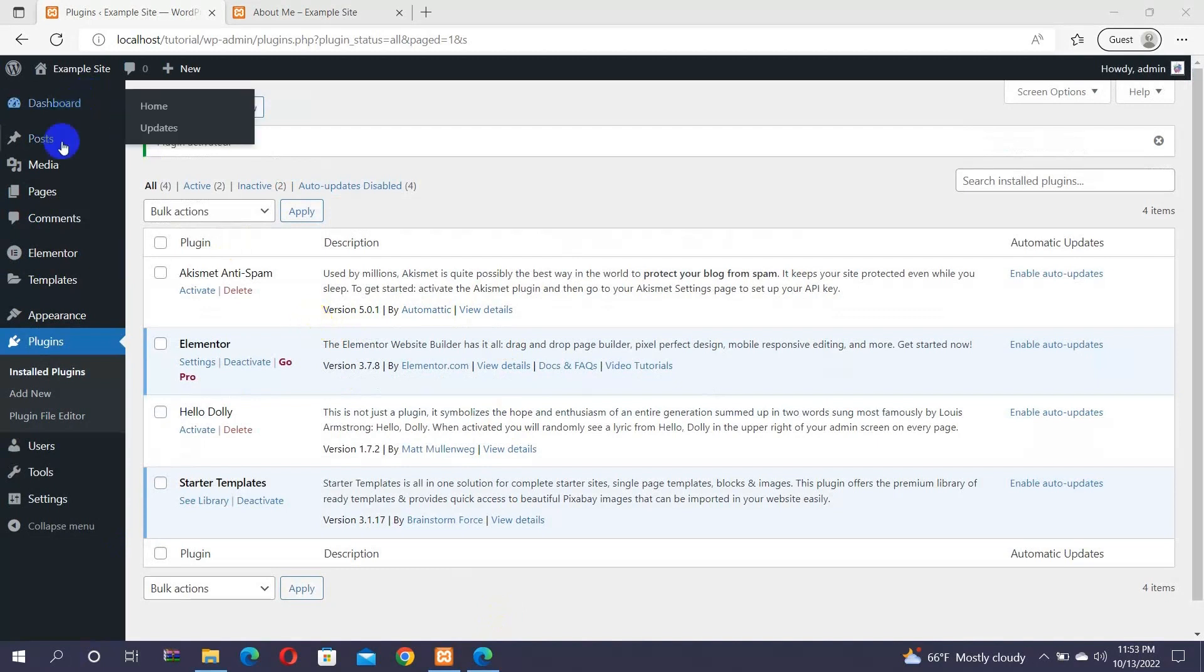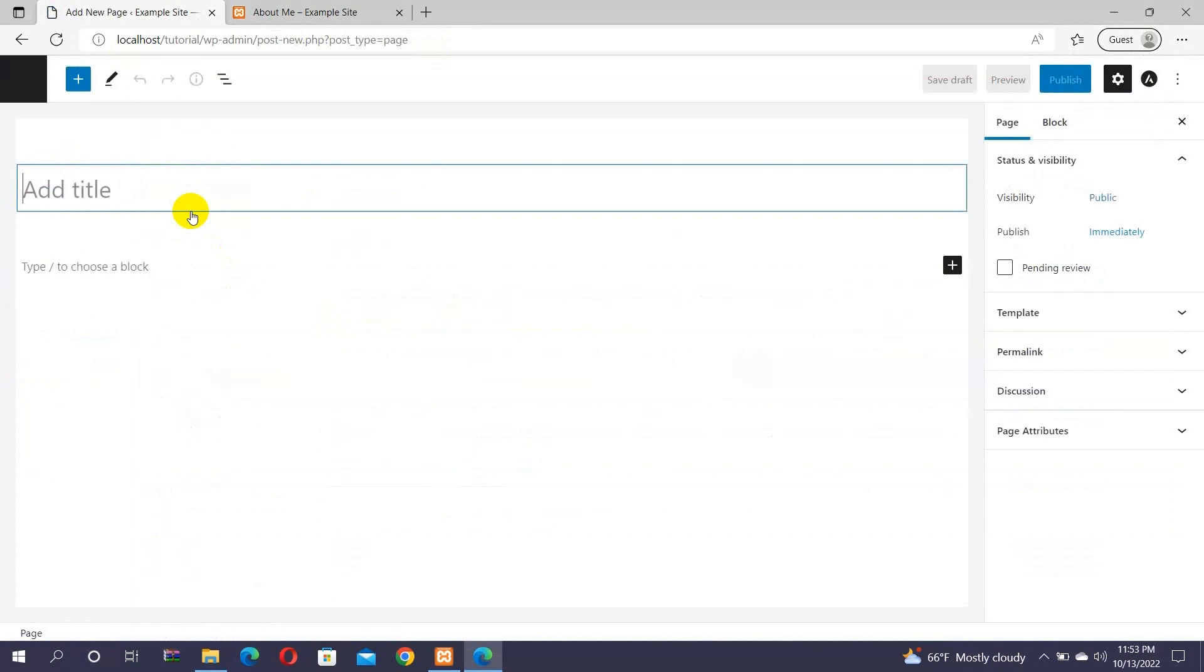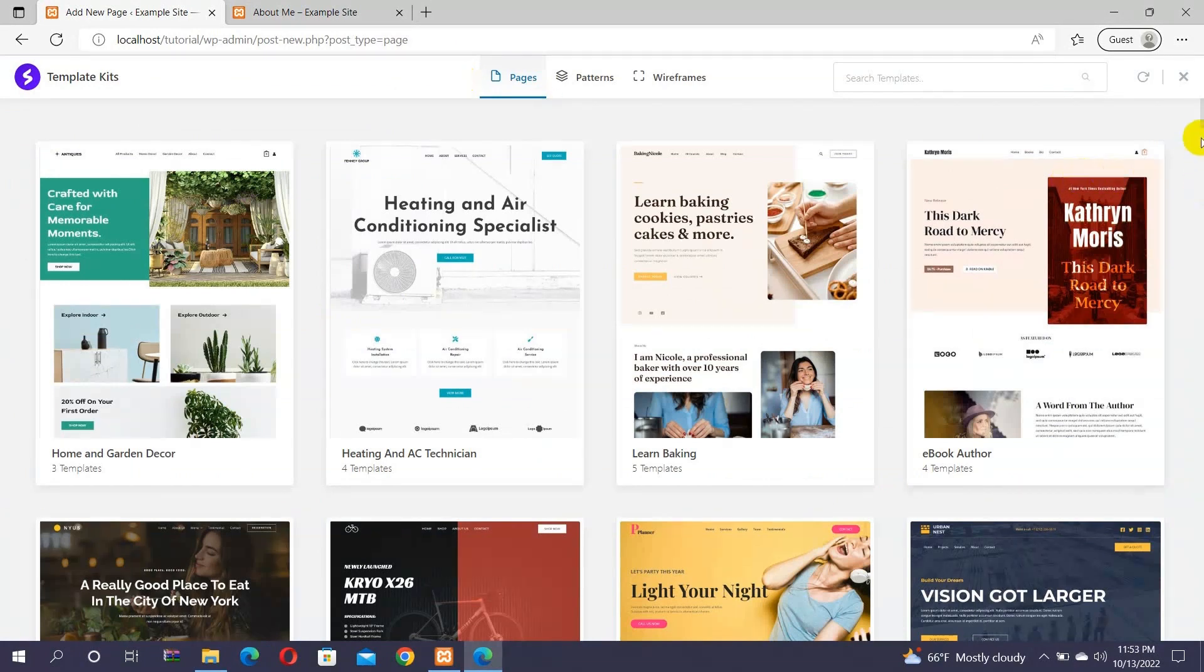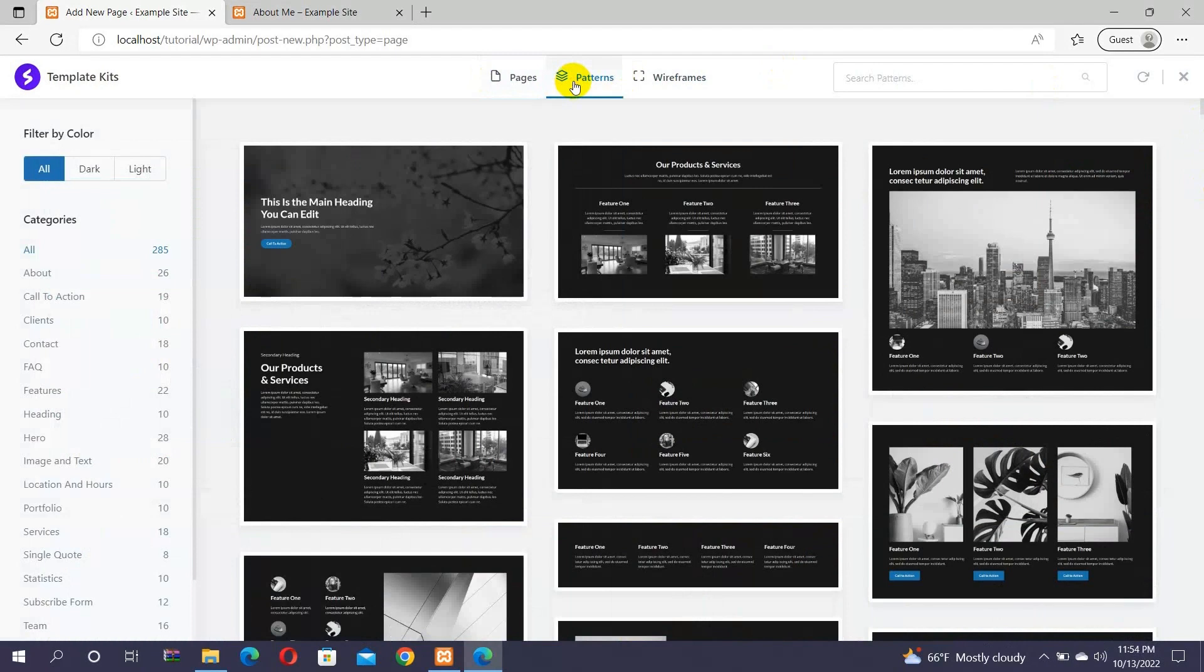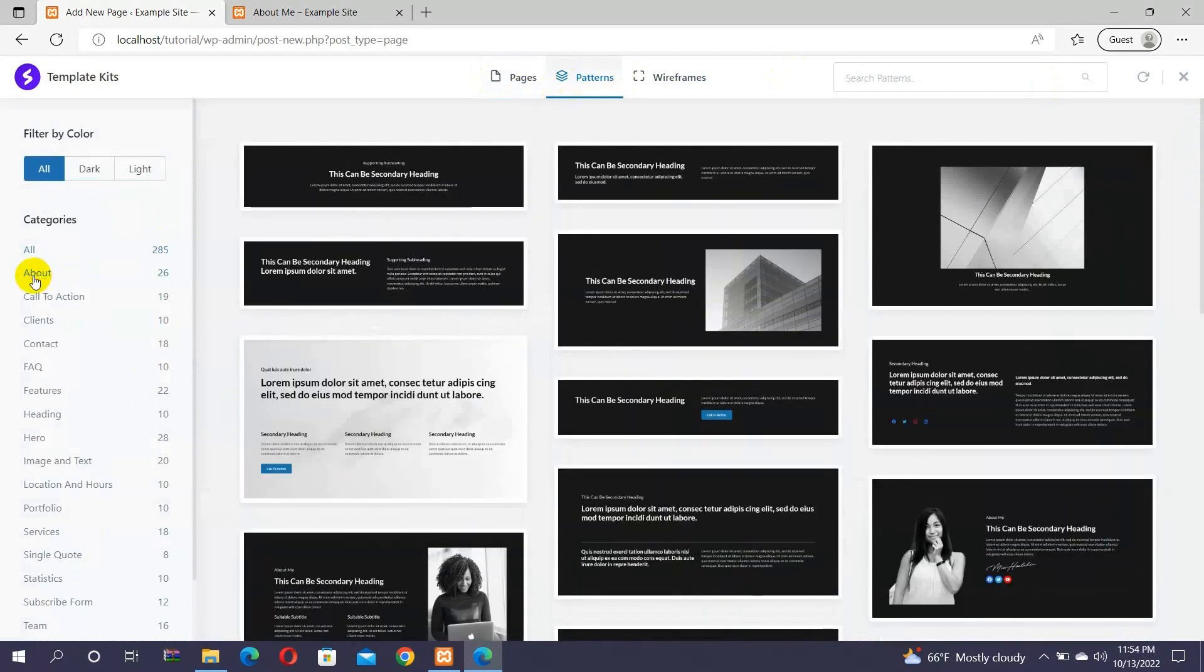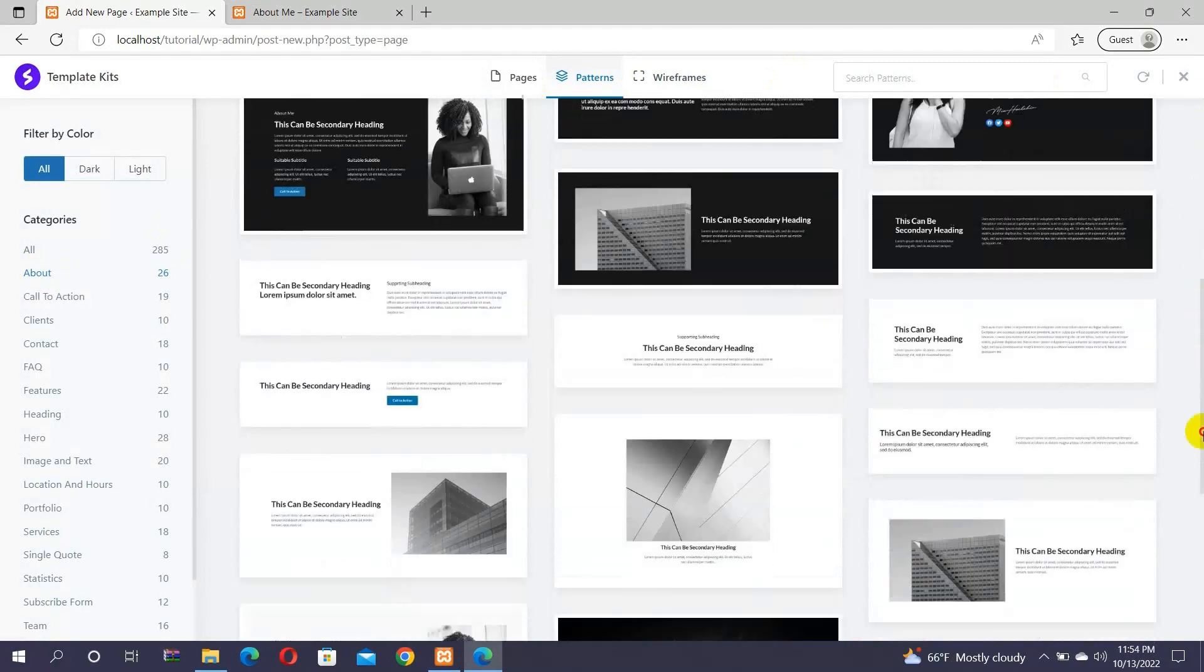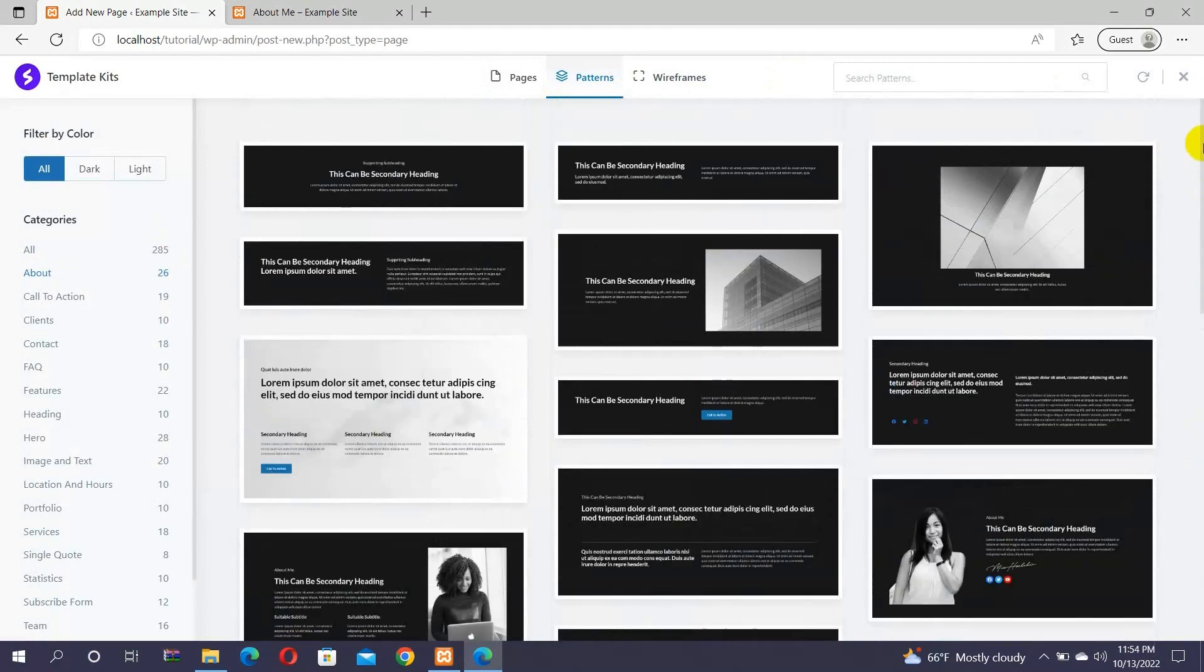Go to your Pages menu and click on Add New option. There, you can find Template Kits option. Click on that button. This will open up a library of templates for creating the different pages of your website. For the About Me section, you have to go to the Patterns option and click on About option. There, you can find a variety of different About Me sections that you can add on your page.